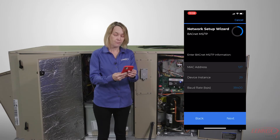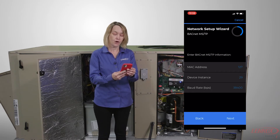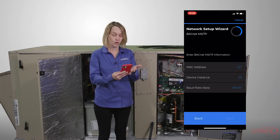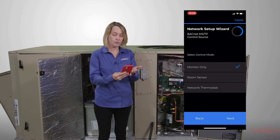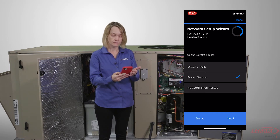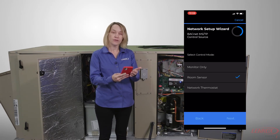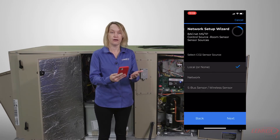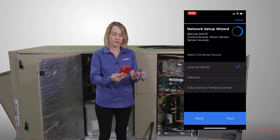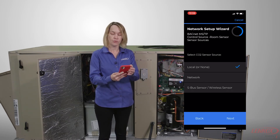The next step is to set up where I want to have control. I'm going to select room sensor. The next step is what kind of a room sensor — is it local, network, or SBUS? For this example, I'm going to select local.